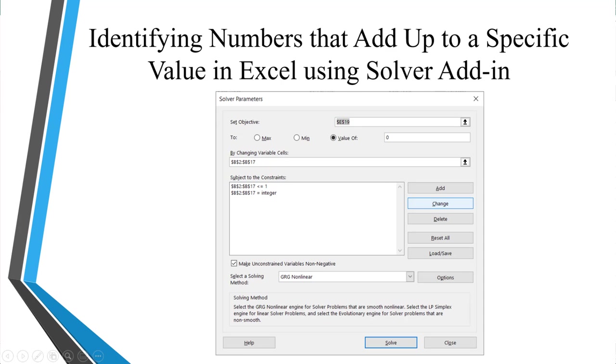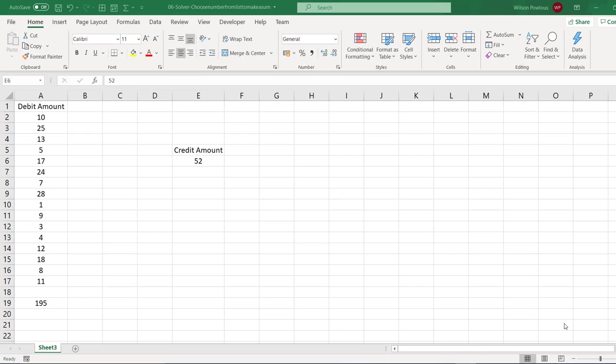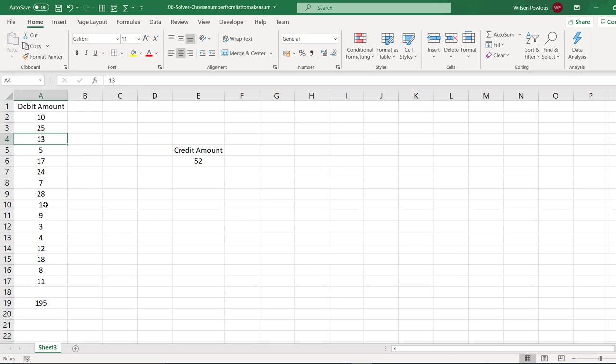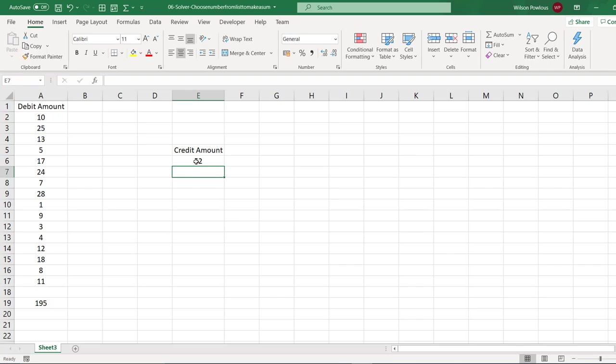Hello and welcome back. Today in this video we are going to see one powerful add-in in Excel. A couple of days back, one of my friends who works as an auditor asked me a question. He said he has some invoice amounts like this, so it has say $10, $25, $13, etc. and he has a payment of $52.